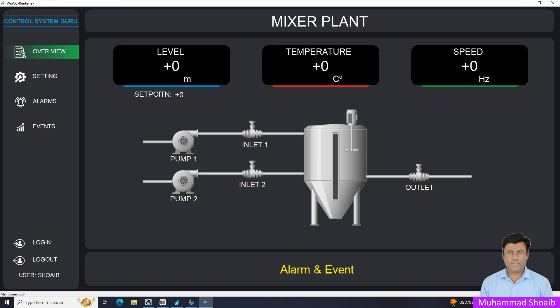In the SCADA system, controlling the visibility of text is a common requirement for creating dynamic and user-friendly operator interfaces. In this tutorial video I have one pump and I want to display over the pump local and remote status.